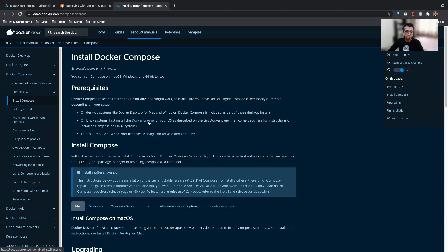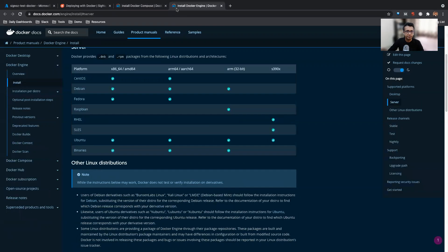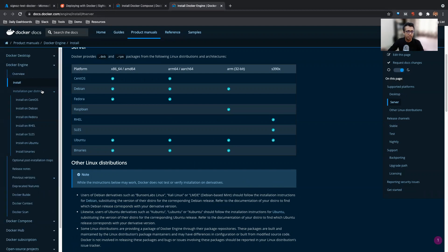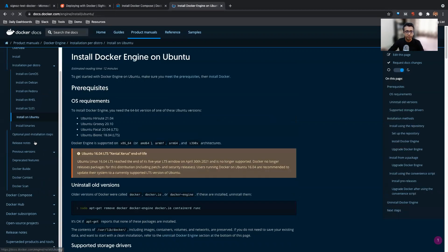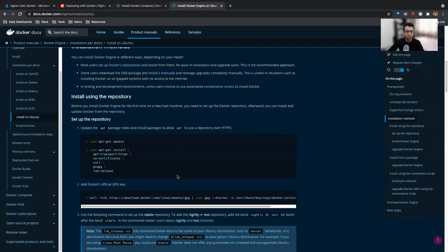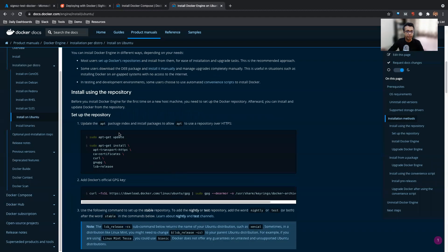So first I think we'll install Docker Engine and then get ahead with that. For installing Docker Engine, we'll have to select the distribution which we're using. We are using Ubuntu. I am on 20.04 Ubuntu, so I'll just go ahead and follow the instructions for this.